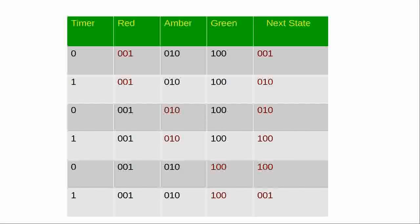And then the next state, which is what it should change to on each pulse of the clock. So when the timer is zero, it's not pulsing, it's red in the first example, it stays red. In the second one the clock is pulsed. The light is red. So the next state is going to be amber. So the light goes from red to yellow on the clock pulse.